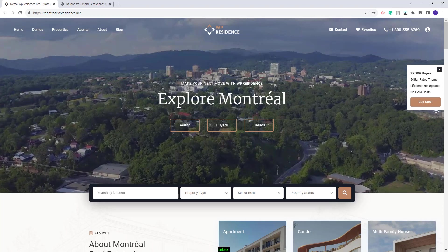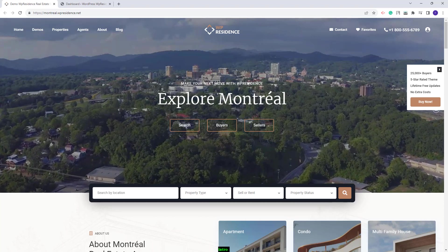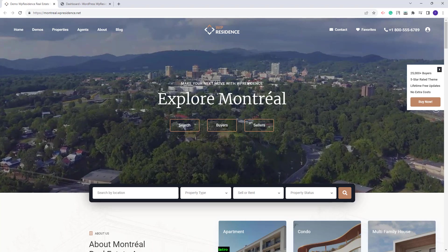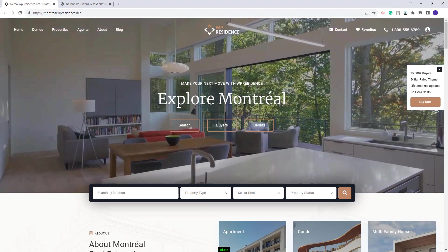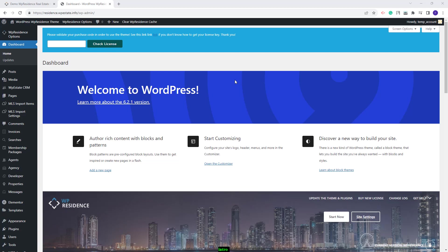Hi, I'm Roxana from VPE State, and in this video I will show how to import the Montreal demo. On this domain, I have installed the theme and the theme-included plugins. Next, I will show the steps that you need to take before the demo import.